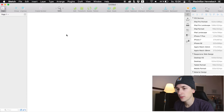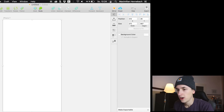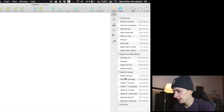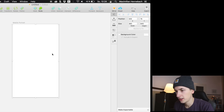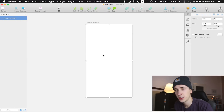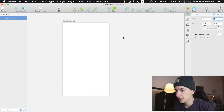We are creating a new artboard by hitting A on our keyboard and selecting the iPhone 7 version. This time maybe we could also go for an Android Material Design portrait artboard, because most of the time we are designing for iOS, but we can also do the same for Android Material Design. I would like to set it today to zero precision.